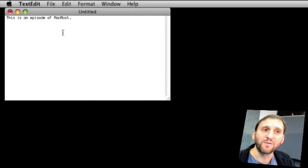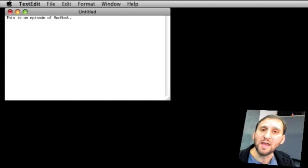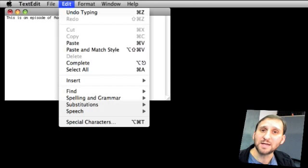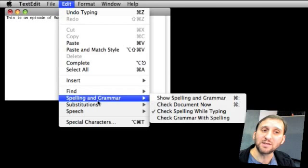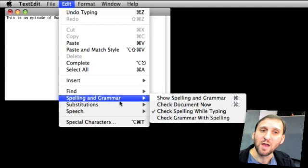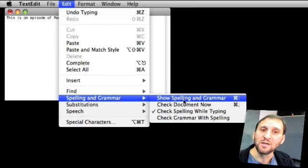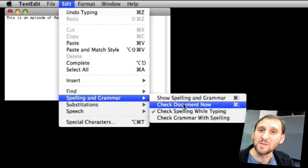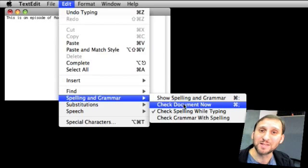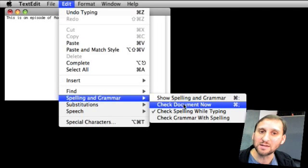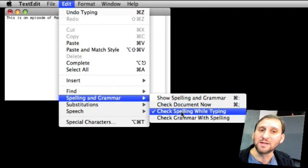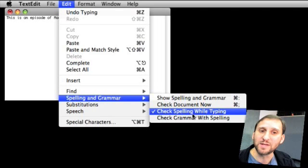Now I have some other options as well. For instance, I can select the Edit menu in TextEdit and a lot of other applications and see that there is a Spelling and Grammar submenu. I can show the Spelling and Grammar now and check the document now because sometimes the operating system gets a little behind if you're typing a lot of text or you've just pasted a large block of text in. I can have it check Spelling while I type which is on by default.